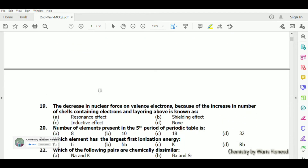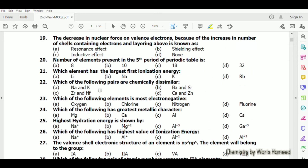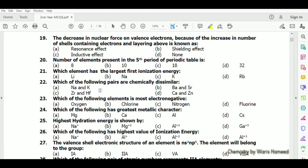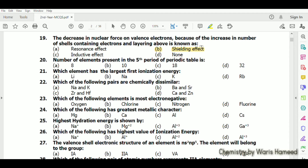The decrease in nuclear force on valence electrons because of the increase in the number of shells containing electrons lying above is known as the shielding effect. In this case the inner electrons shield the nucleus and the valence electron experiences repulsion from neighboring electrons.